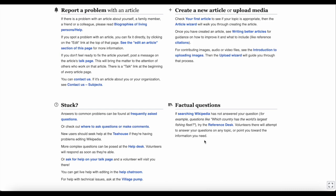Scroll down to the section called Stuck. Here there's a link to the Tea House. As mentioned, this is a great place for beginners to ask questions, so let's take a look.